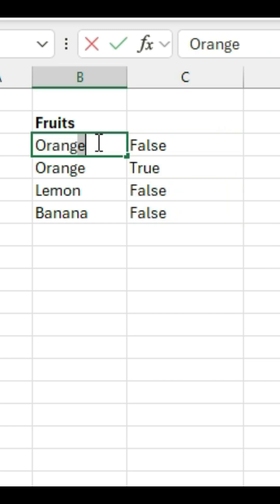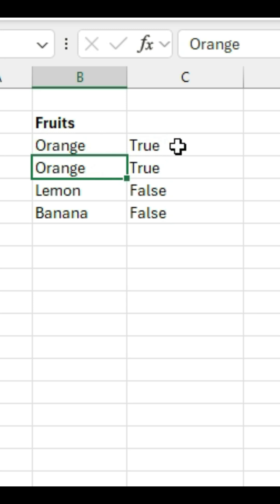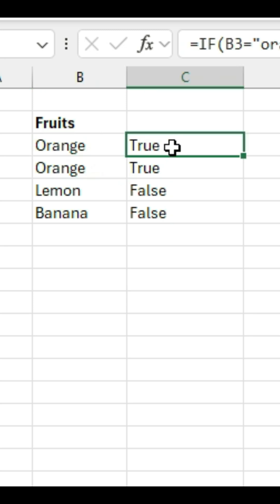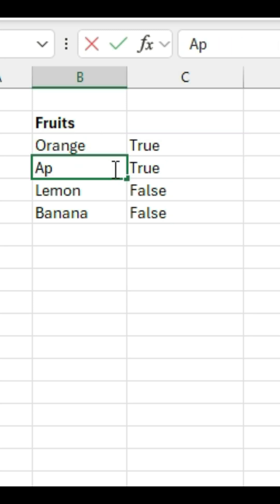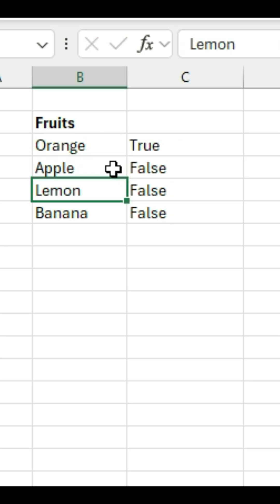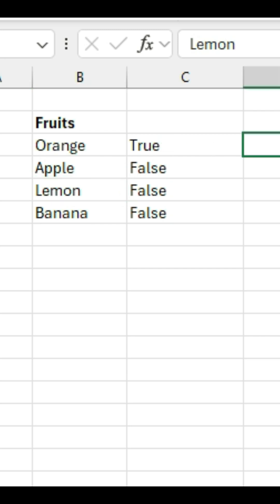If I change this to orange, it becomes true. If I change that to an apple, it becomes false. And so that's one way in which you could use the if statement.